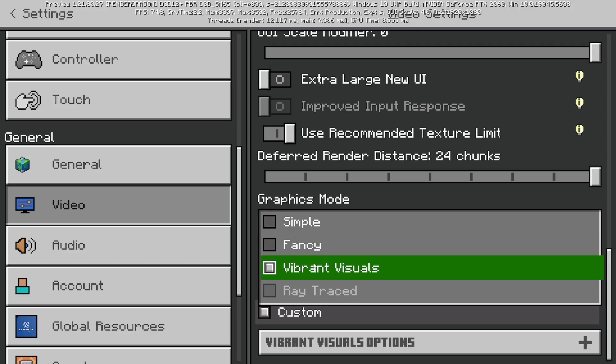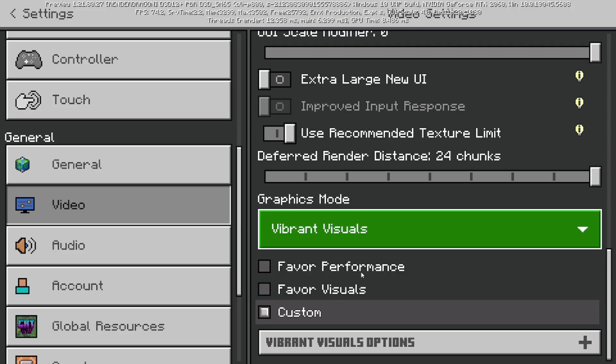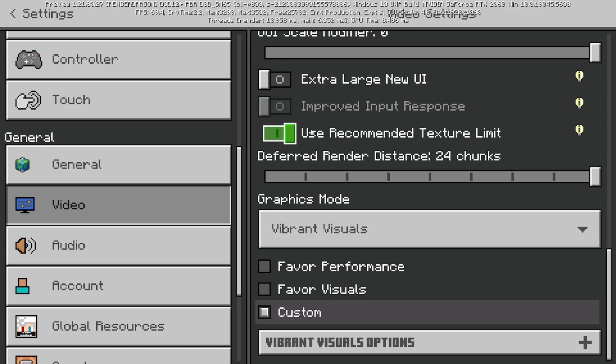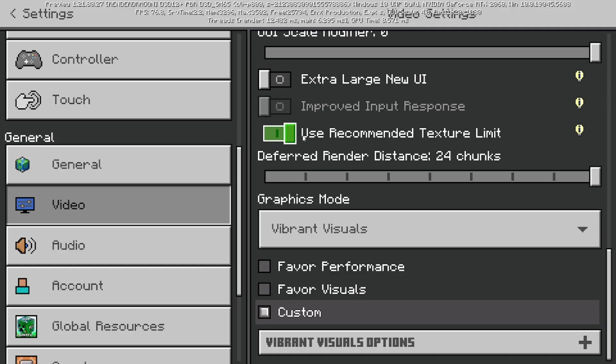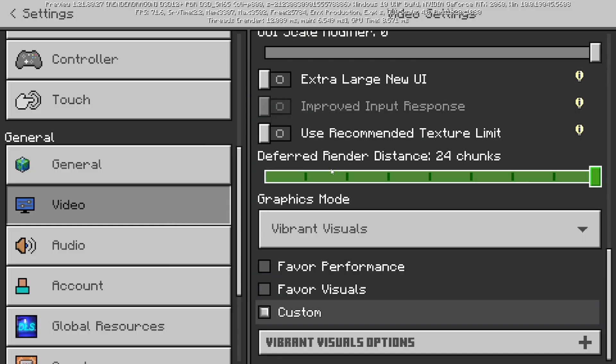It'll give you a bunch of different options, but you'll notice that up here we actually have this toggle that says Use Recommended Texture Limit. Essentially what this does is that if you have a lower-end device, it will basically restrict you from using Vibrant Visuals or any of the more advanced graphics features. So what you need to do is turn this off because this could actually cause some issues.